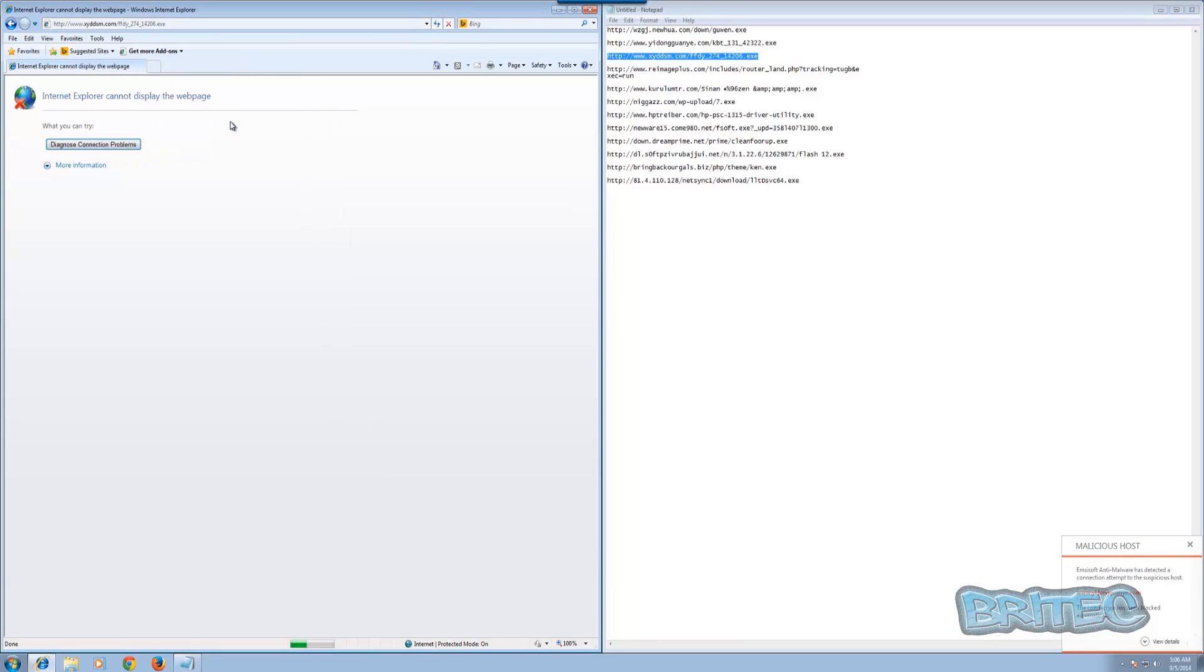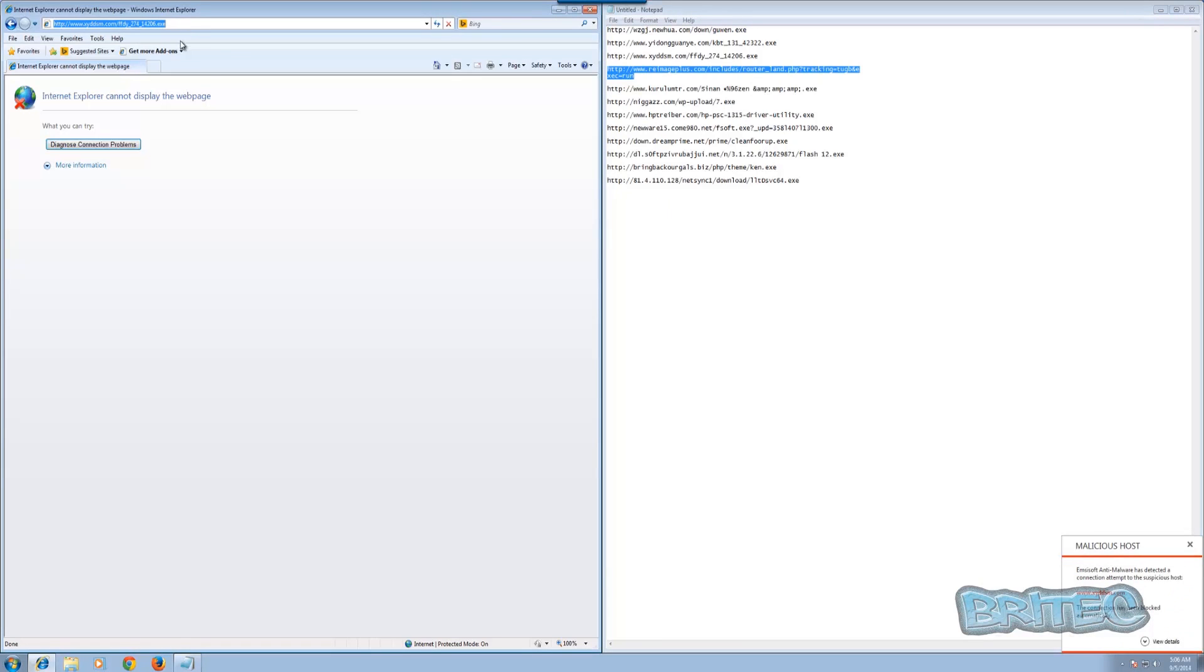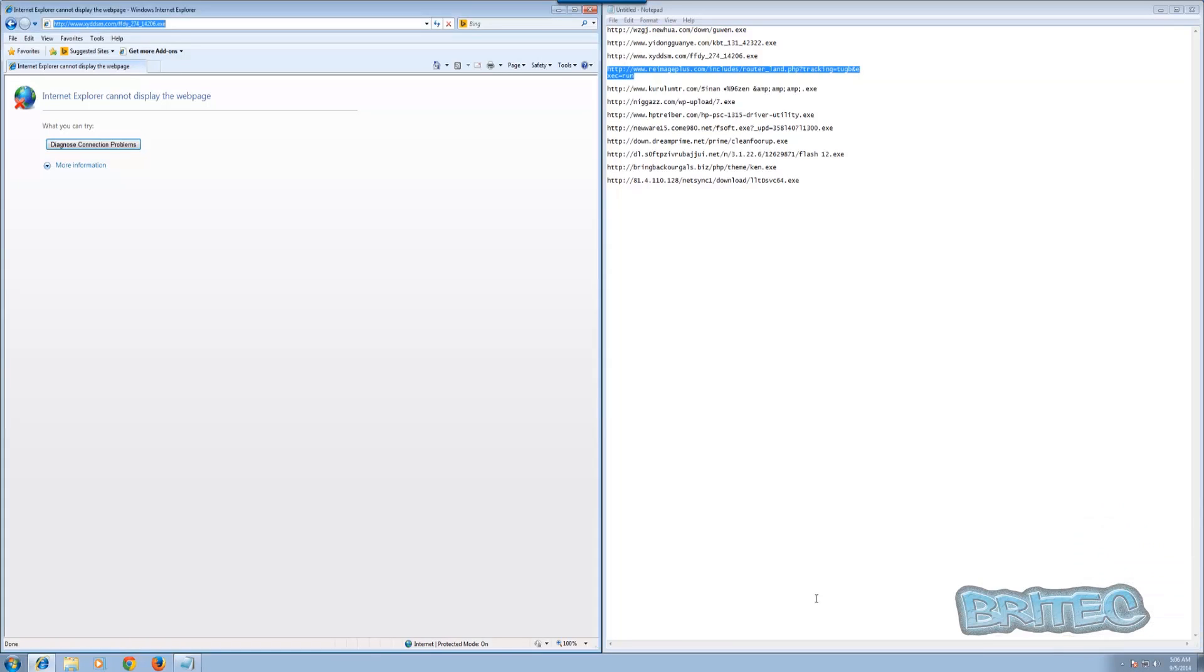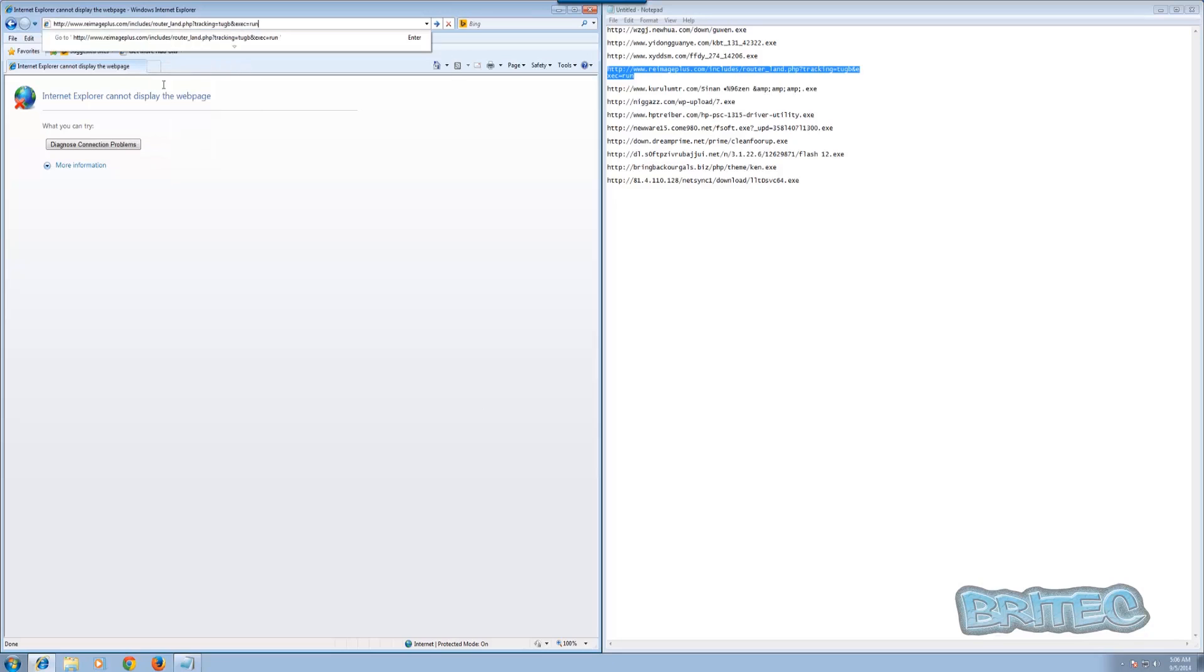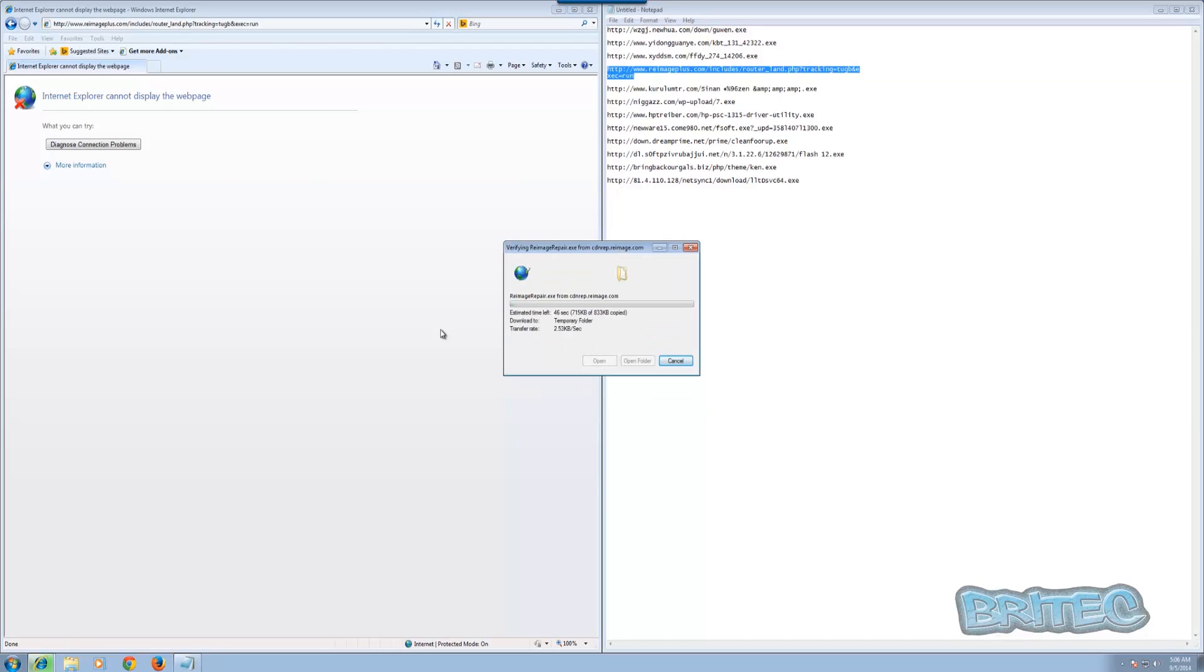The good thing about this program also is it gives you an option to enable or disable these links whether it's a false positive or not on websites and stuff, which is something that Malwarebytes doesn't do. You can see on here that it will give you an option if you view details here, you can see it allows you to block this or not. It'll automatically block it anyway but if you wanted to let that through you can do. That's something that Malwarebytes doesn't do, it just blocks and you have to go into the list into the program itself. It's just a quick option there.